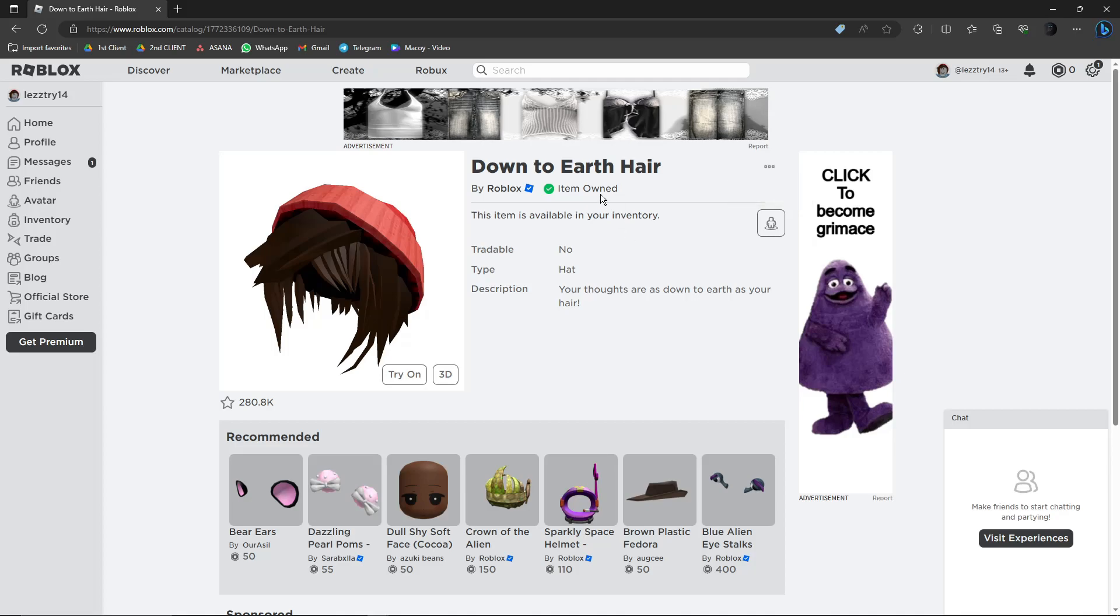This is a free item once I created the account, so I cannot technically sell it. However, this is the same process for selling an item on Roblox - just click on these three lines and you'll see the sell option right there.